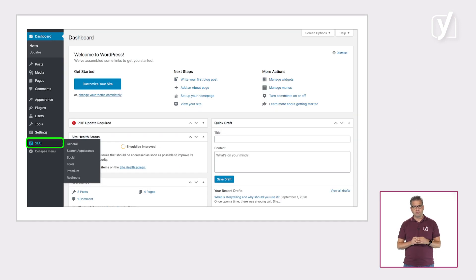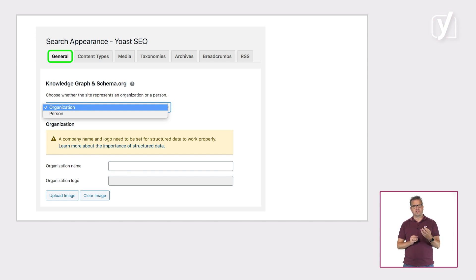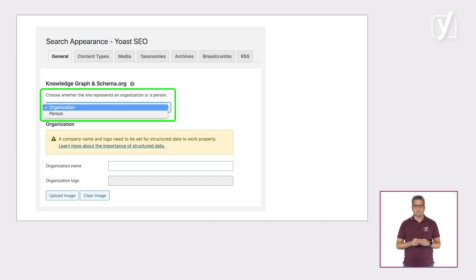Go to the SEO menu item, then open the search appearance settings. There, at the bottom of the first tab, you'll find the knowledge graph and schema.org settings. Choose whether your website represents a person or an organization and fill in the empty fields. That's it. The rest is up to us. We will produce the necessary schema output that search engines need.